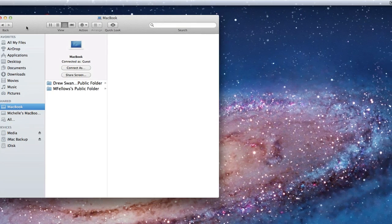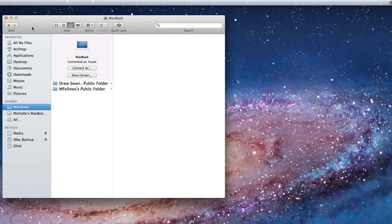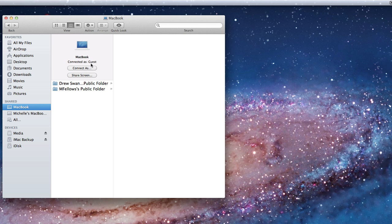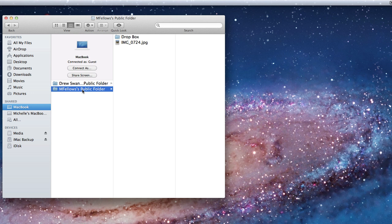Now that we have all the sharing settings in place, let's go into a Finder window and actually put it into use. Here in the sidebar I have my MacBook available. It's listed here because file sharing is turned on in its system preferences. Currently I am connected as a guest.